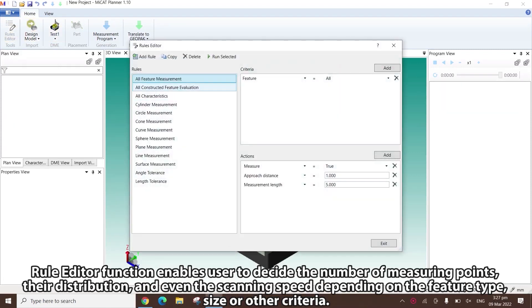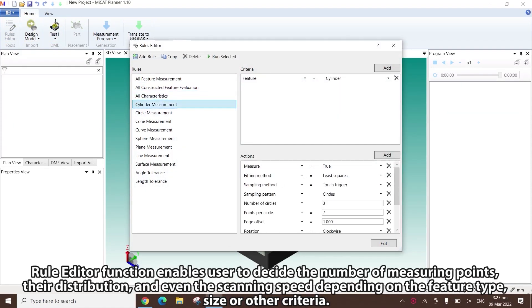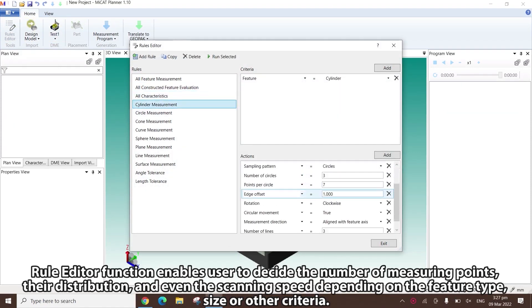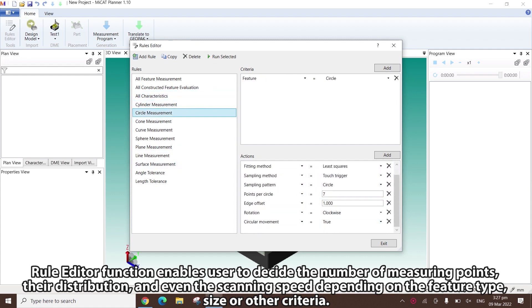The Rule Editor function enables users to decide the number of measuring points, their distribution, and even the scanning speed, depending on the feature type, size, or other criteria.